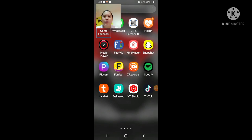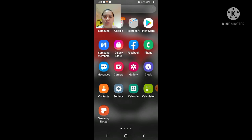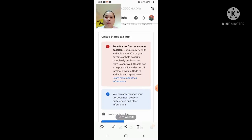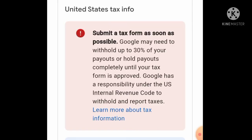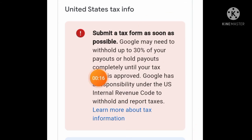Ngayon guys, nandito na tayo sa screen ng aking phone. Ipapakita ko lang sa inyo ito. Itong United States tax info ko, itong submit tax. Nangigita niyo ba yan? In-stream set ko yan.